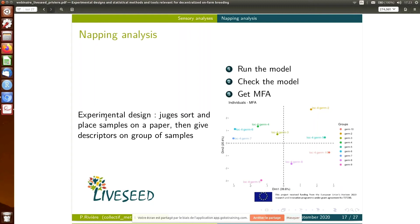We can also do a napping analysis. The idea is that jurors sort and place samples on a paper and give descriptors for groups of samples. For example, 'I put all the breads that are not very good on the left and all the bread with a banana taste on the right,' and they give information on how they placed each group. With all the papers from all jurors we run the model and can find groups and describe the different products.